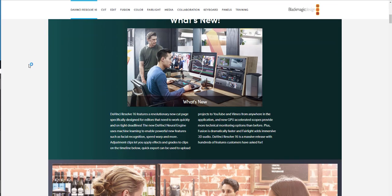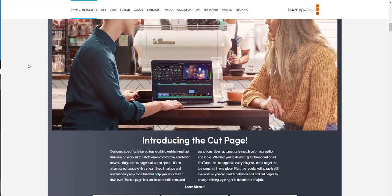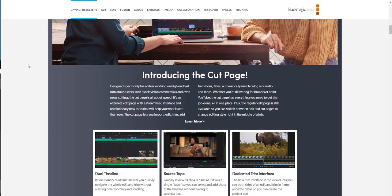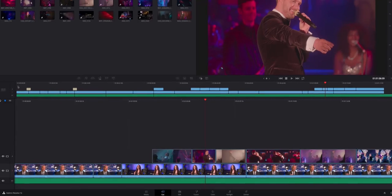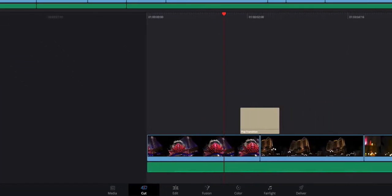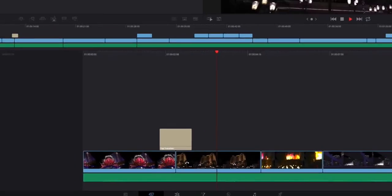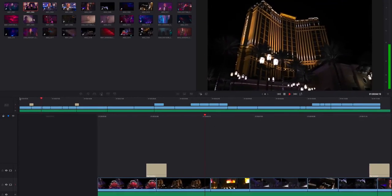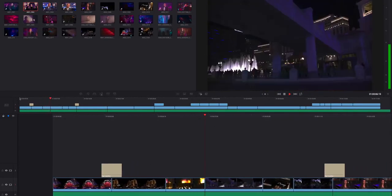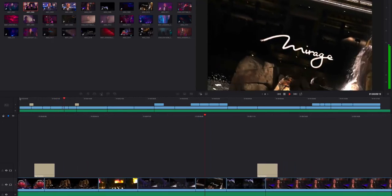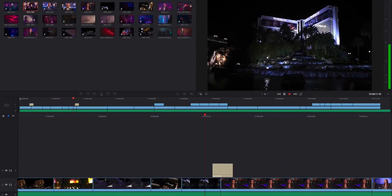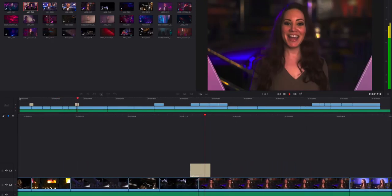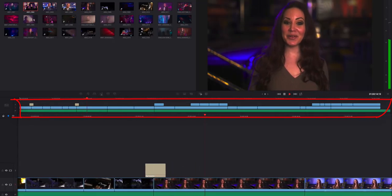The very first huge feature they talked about is the Cut page. There is now a Cut page with a dual timeline, which simply means you don't need to stretch your timeline all the way from beginning to end to find a tiny part of your clip.